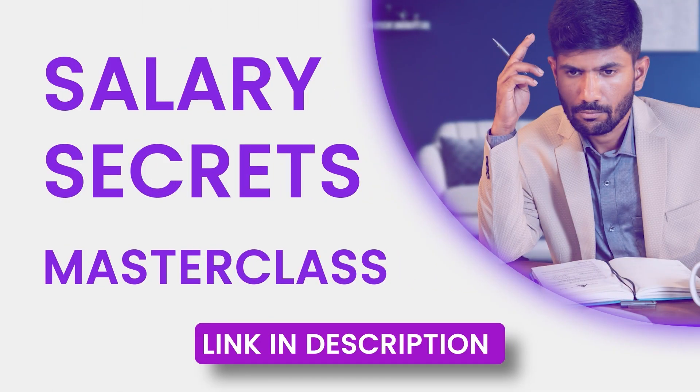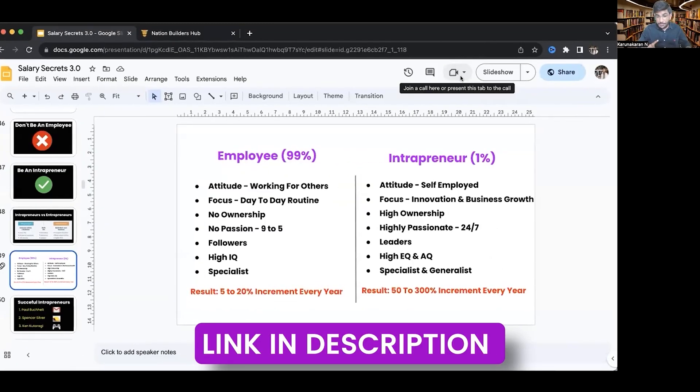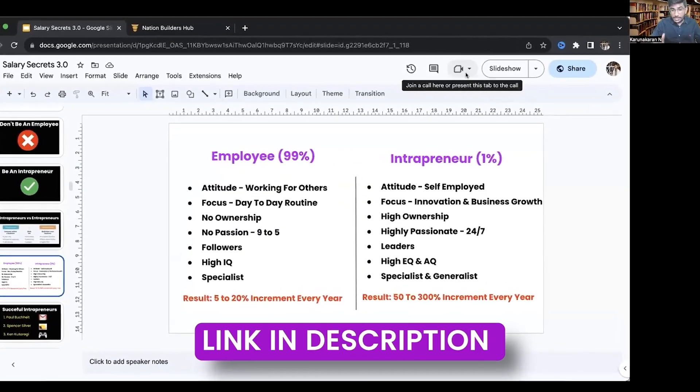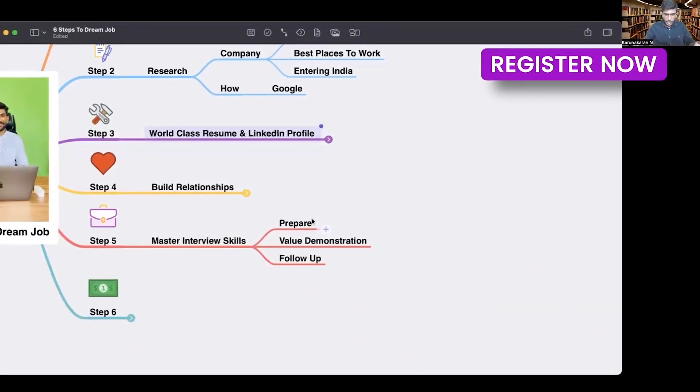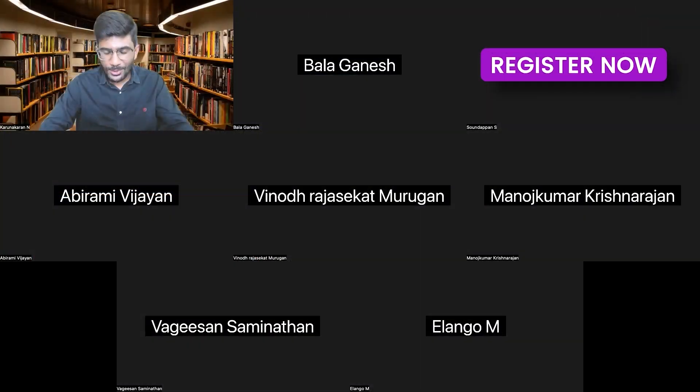My masterclass is called the Salary Secrets Masterclass, where I will teach you exactly how to use AI to skyrocket your job search, your job referrals, and your salary hike. Click on the link below and attend my masterclass.